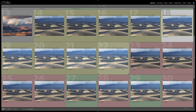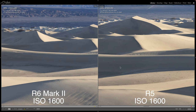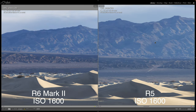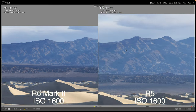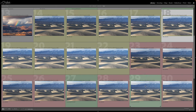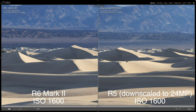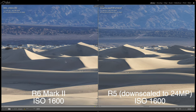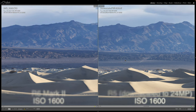Let's look at ISO 1600 now. Zooming into some of these shadows — you can see the noise easily along this line of shadow. On the R6 Mark II, the noise doesn't look quite as bad. I wouldn't really say either of these looks bad at this ISO — you can definitely notice a little bit of grain, but noise reduction is totally going to clean that up. Looking at the downscaled R5 file, I see more noise — it looks a little grainier on the R6 Mark II compared to the downscaled R5 at 24 megapixels. Pretty interesting.